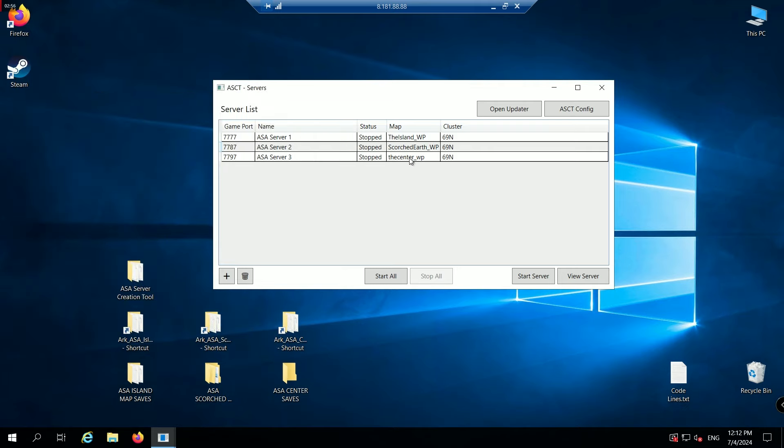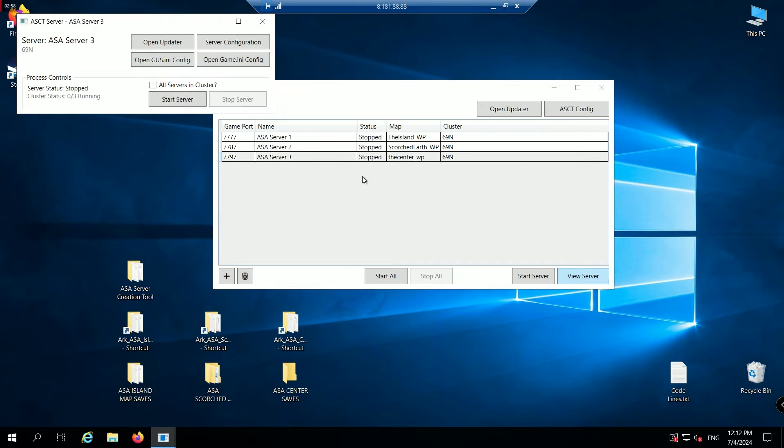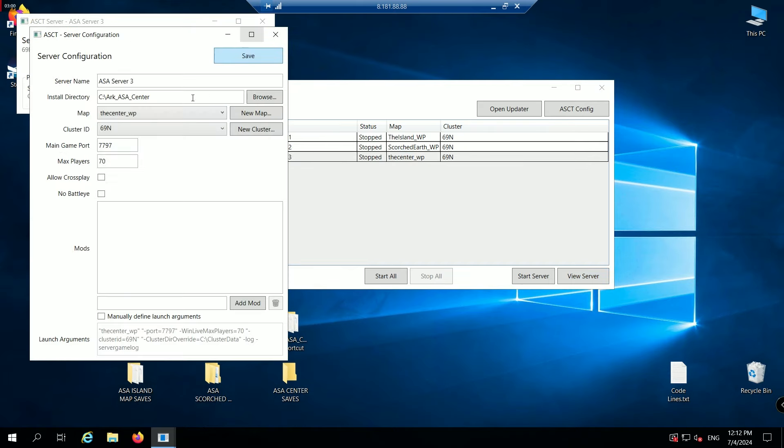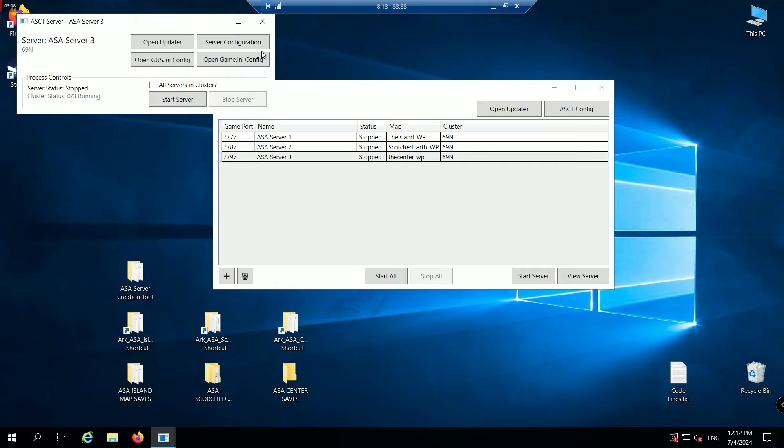And I'll go to my third server. Click view server. Click server configuration. Paste the code again. Add the mod. Save. There you go. We've added the mod to all the servers.